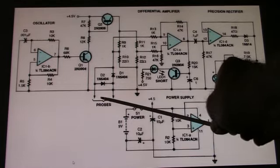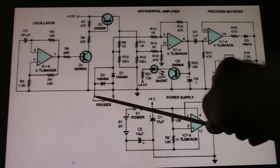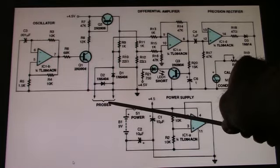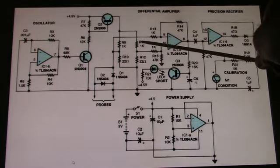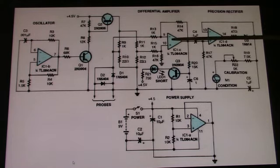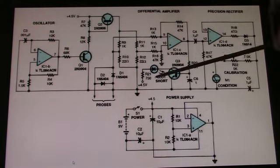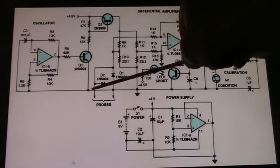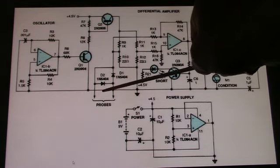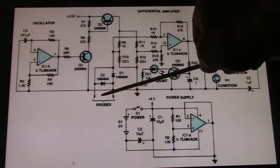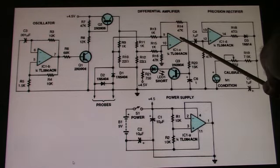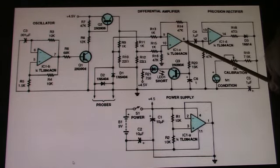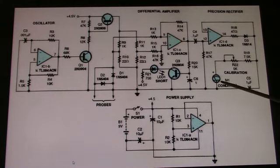Now you connect a capacitor across the probes here, and that unbalances the bridge for AC. Depending on the ESR of the capacitor, the output at pin 8 will vary and drive the meter accordingly.